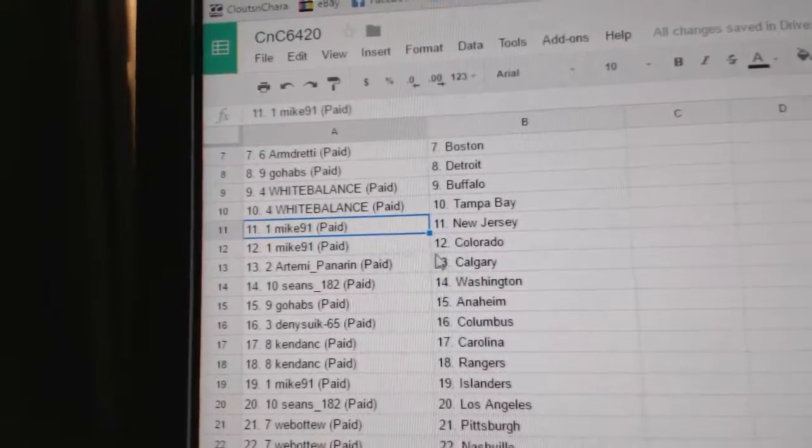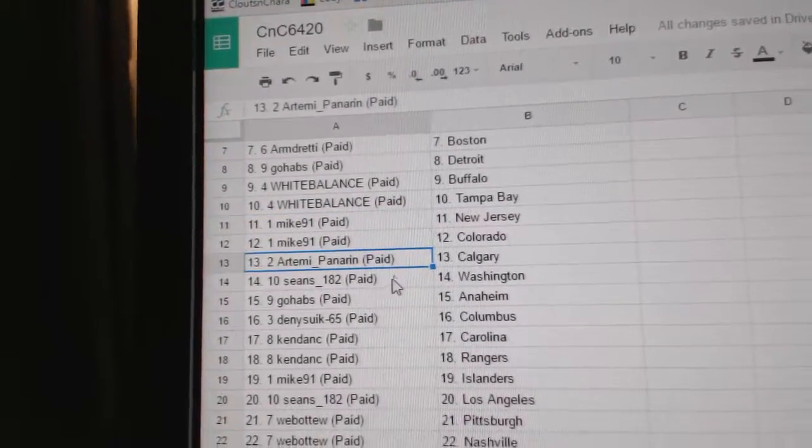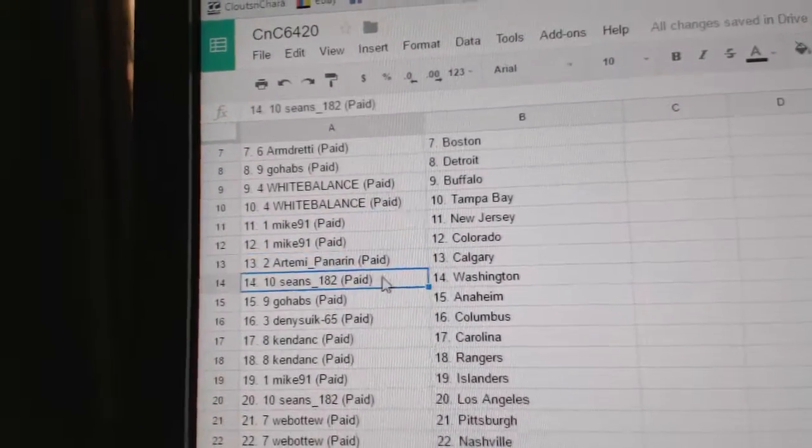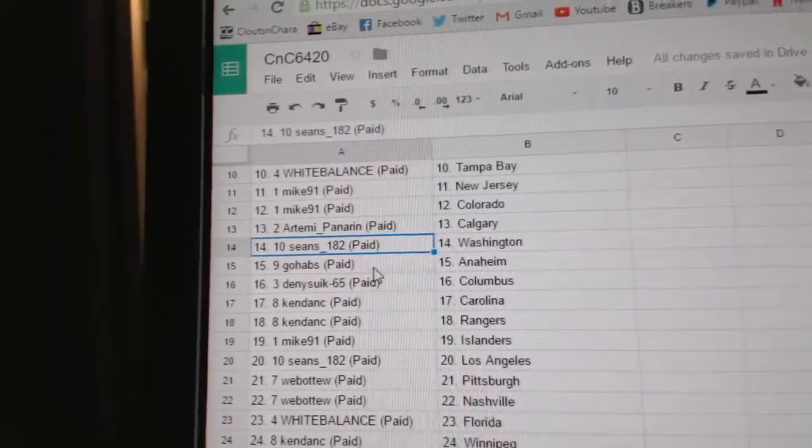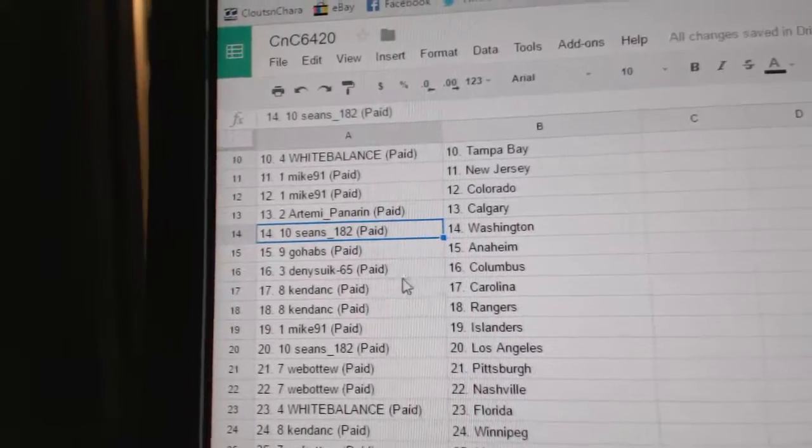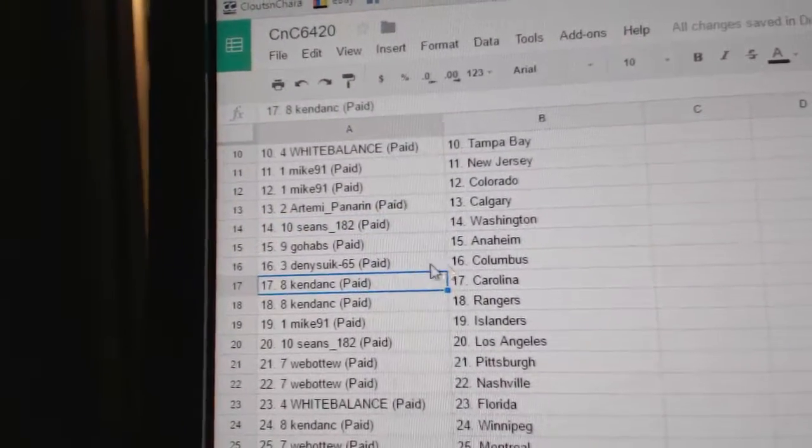Mike91, New Jersey, Colorado. Panarin's got Calgary. Sean's has Washington, Go Habs, Anaheim. Danny's got Columbus.